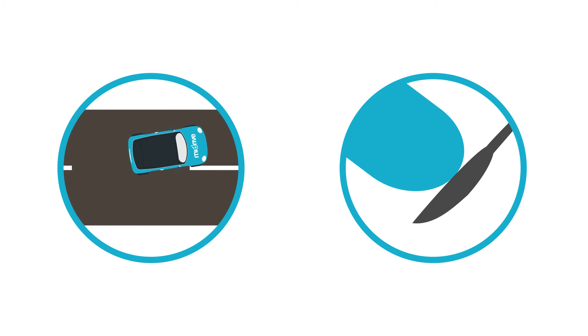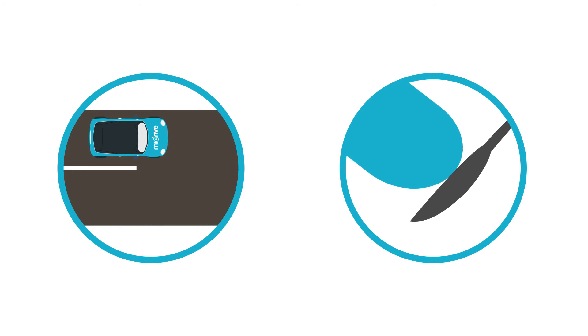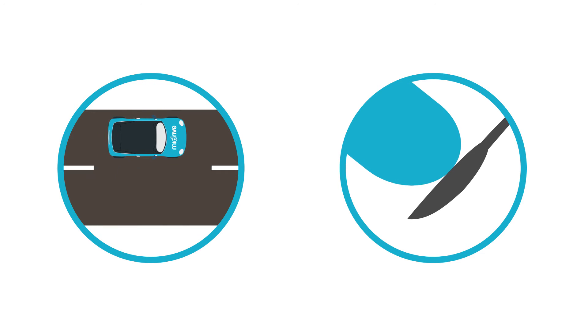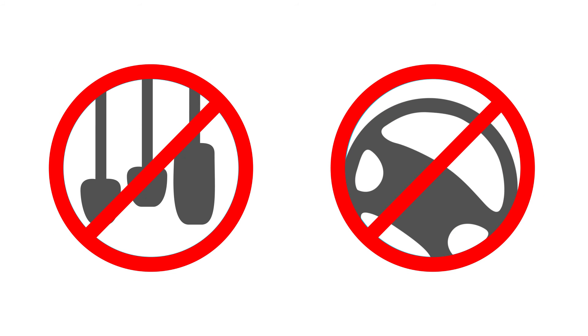If this happens, don't panic. Just keep a firm grip on the steering wheel and steadily ease off the accelerator. Avoid braking or steering, since this may cause you to lose control of the car entirely.